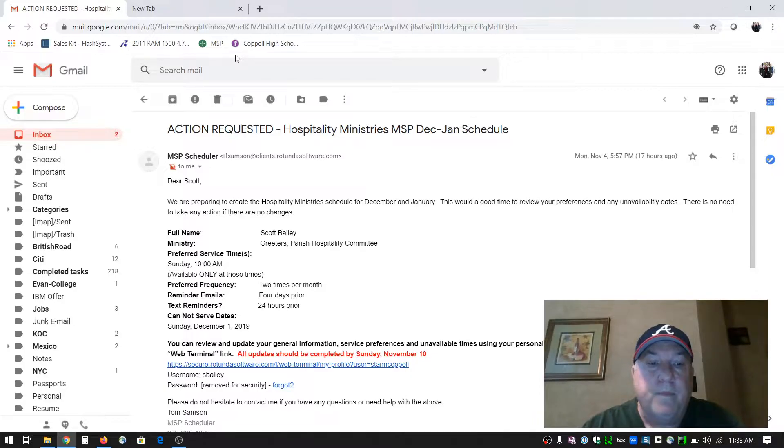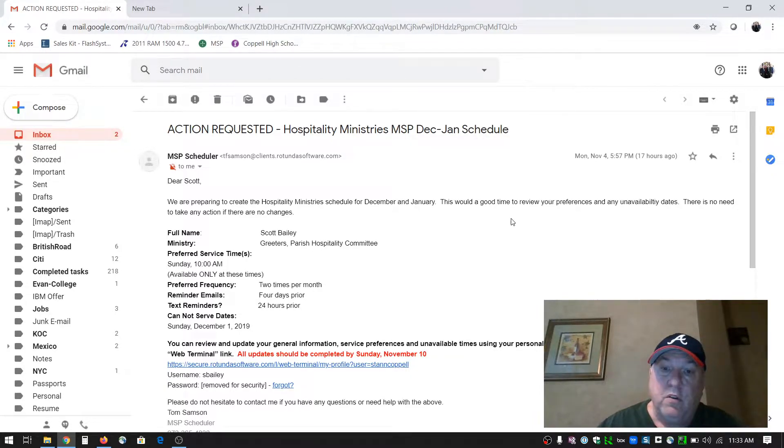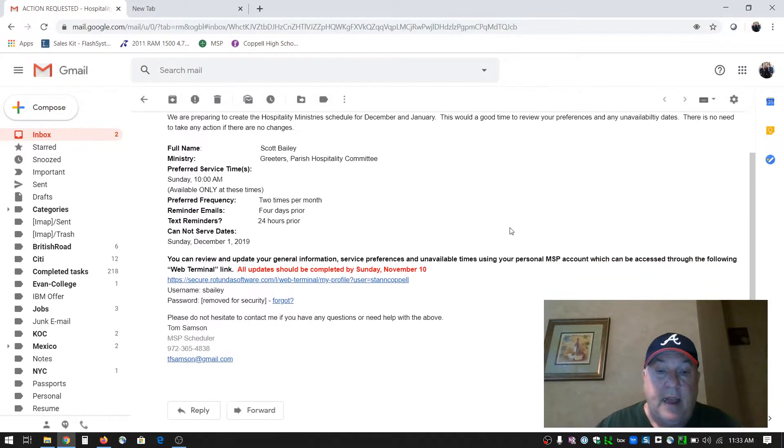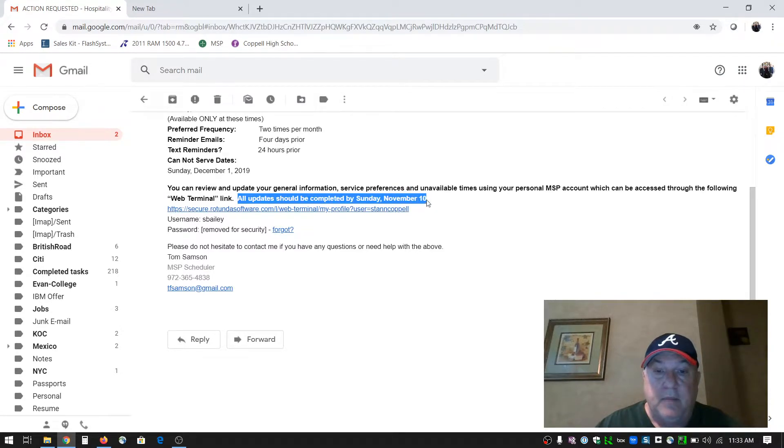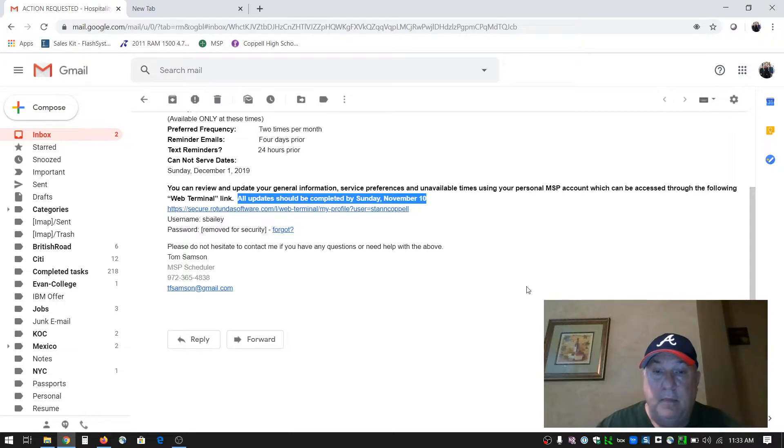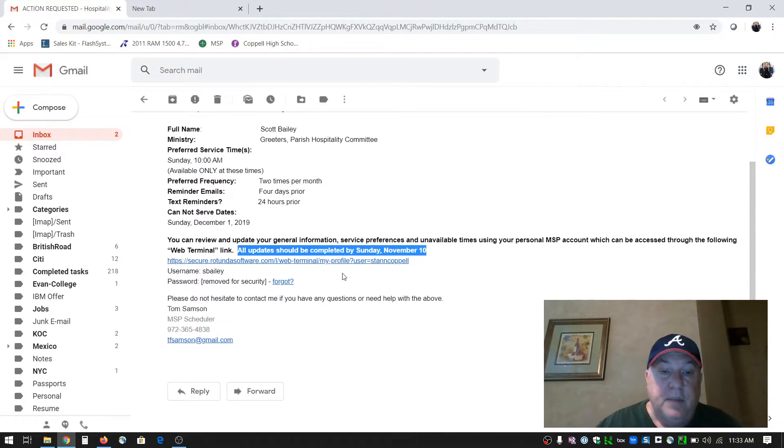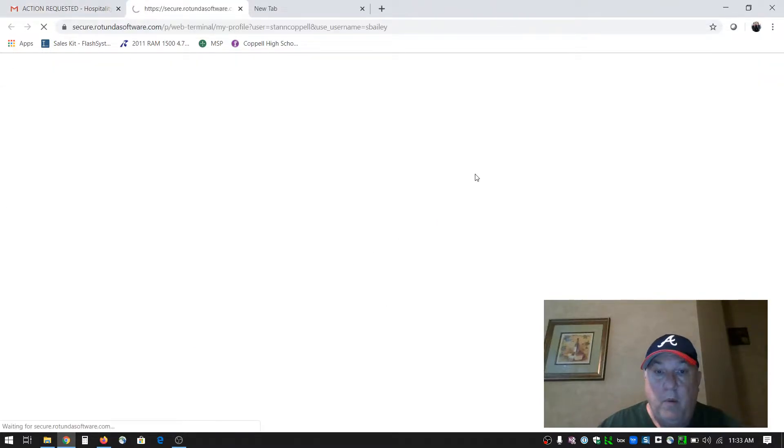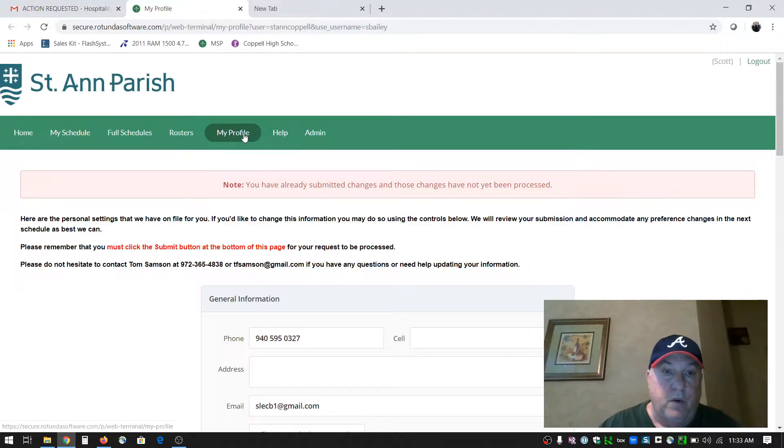The email came from MSP Scheduler and talked about the December and January schedule being set up now. We ask that you get these updates completed by Sunday, November 10th. So we've got a few days to get this done. You can simply click on the link in the email and it will open you up right into your profile.